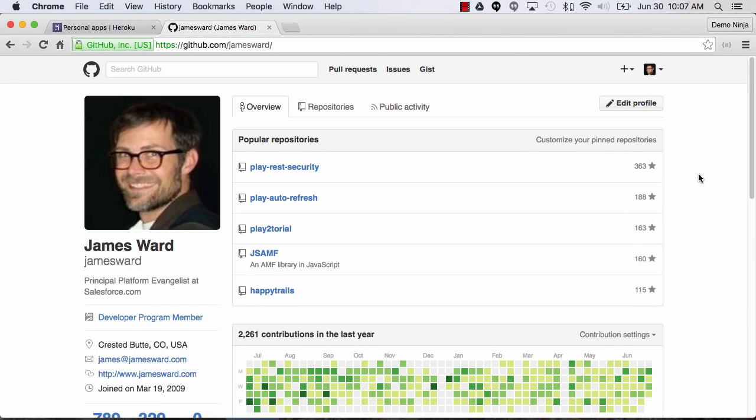Hi, I'm James Ward, a platform evangelist at Salesforce. I want to walk you through how to do continuous delivery with Heroku and GitHub.